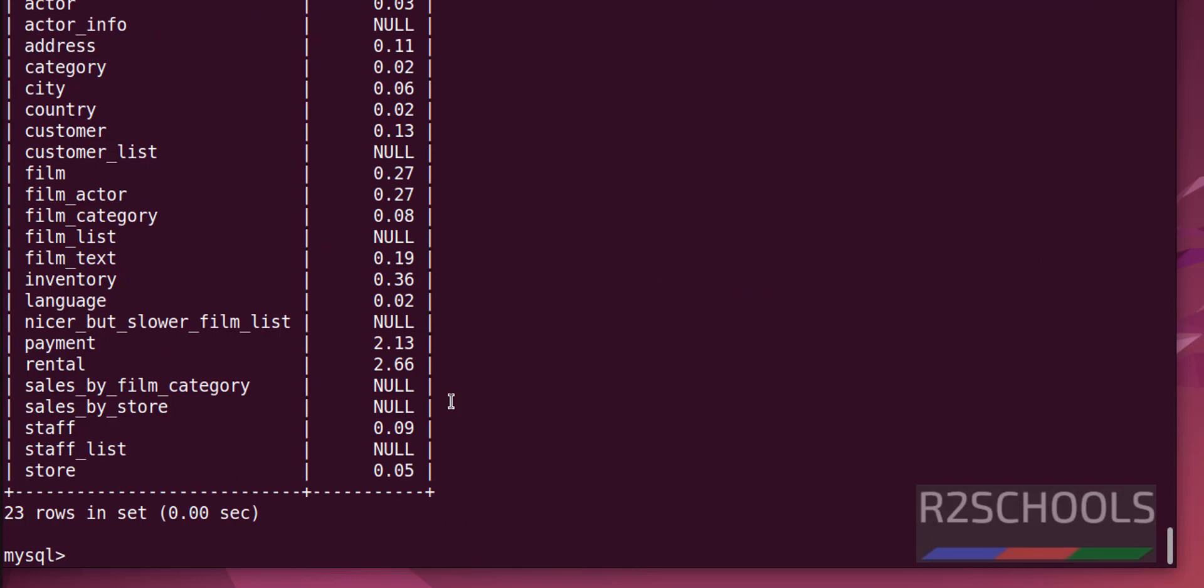See, we have 23 tables. The max size is this one I guess. No, this is the maximum size of a table.